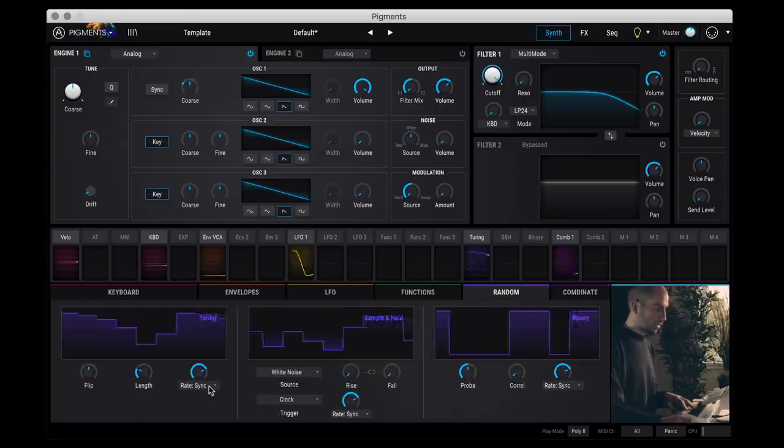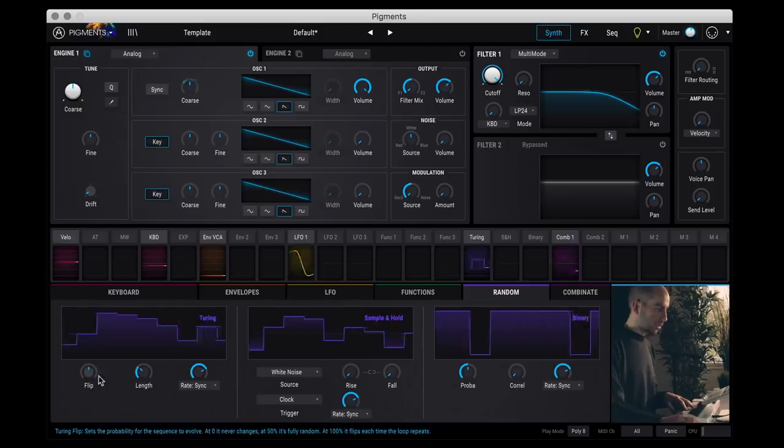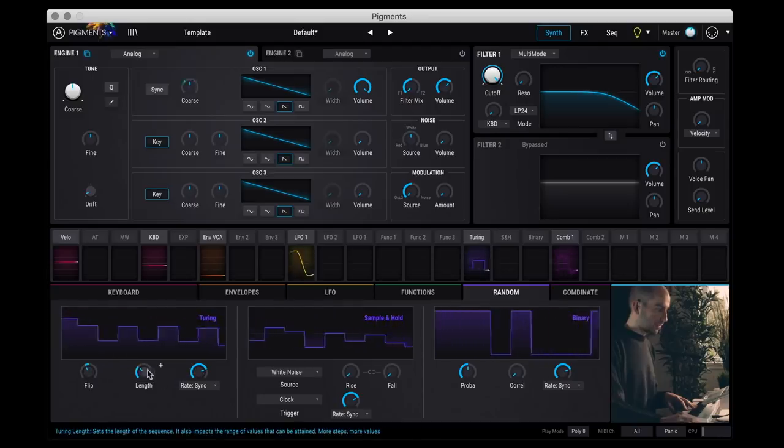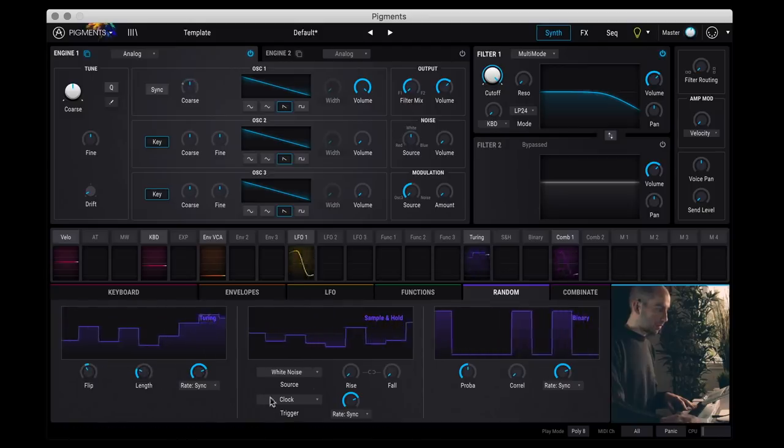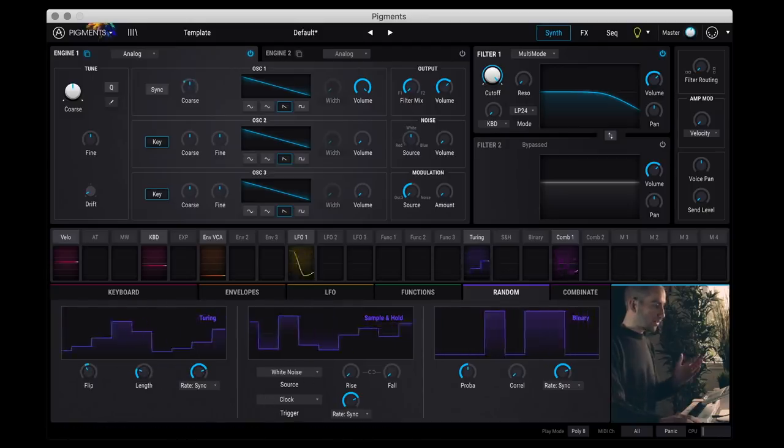And you can set different kinds of combinations. You can do difference, multiply, divisions. And you can go here and change the probabilities of the Turing repeating.